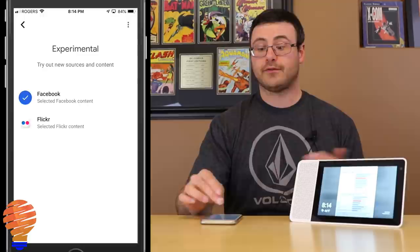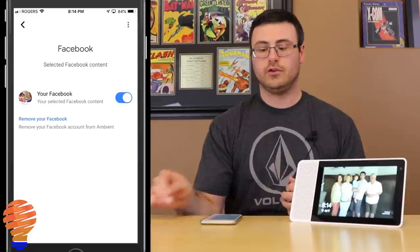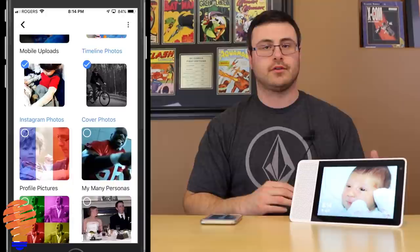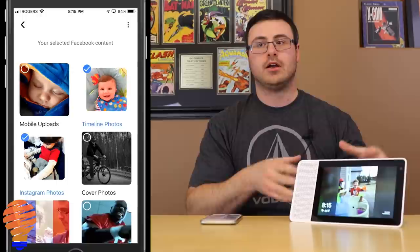Since I'm already connected, I'll tap in and you can see I can turn my Facebook account on or off, or remove it entirely. I can also go through all my different albums from Facebook and switch between them. For example, I can remove the cover photos album simply by tapping on it, and it will no longer show up on my Lenovo Smart Display.